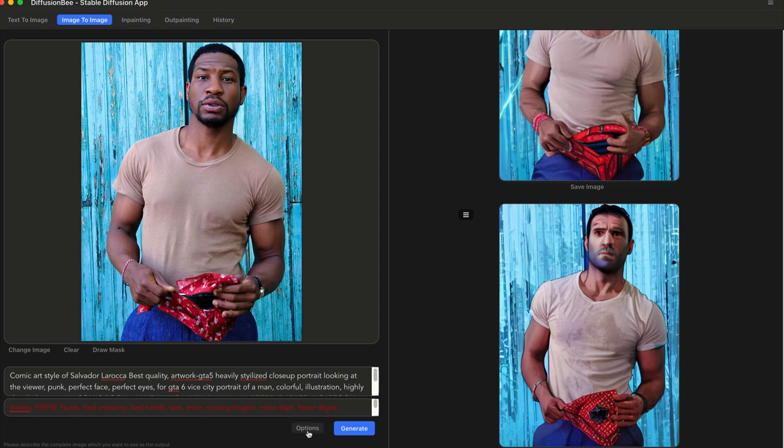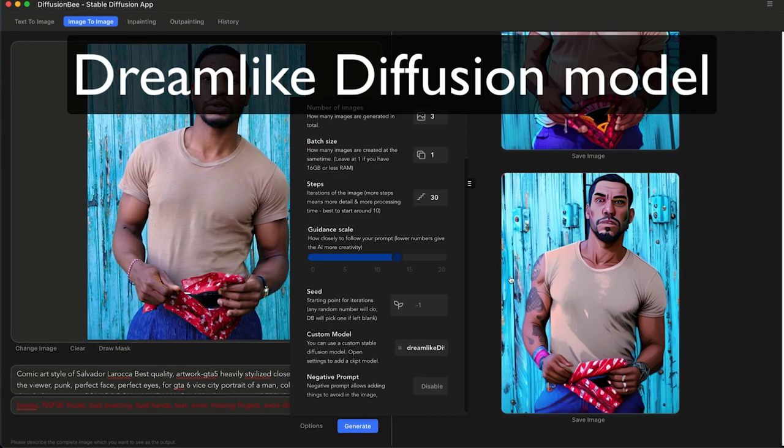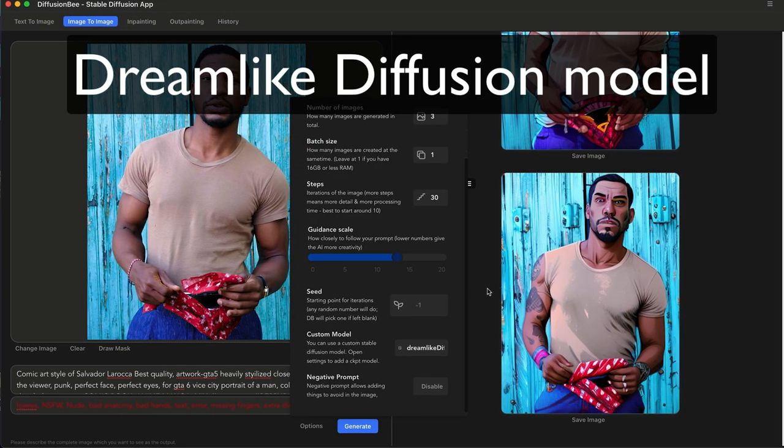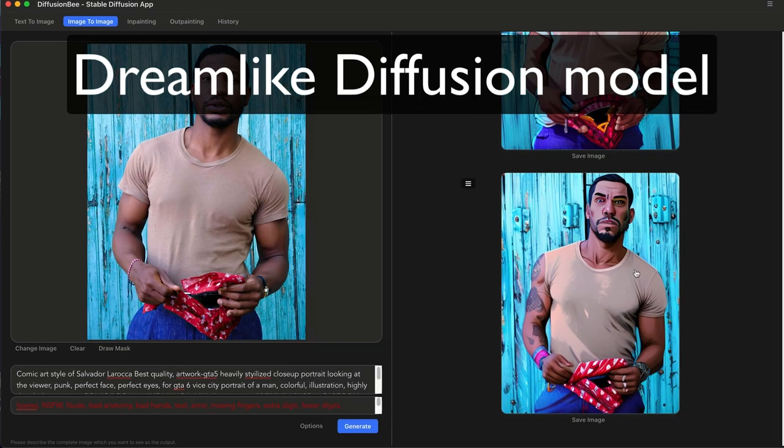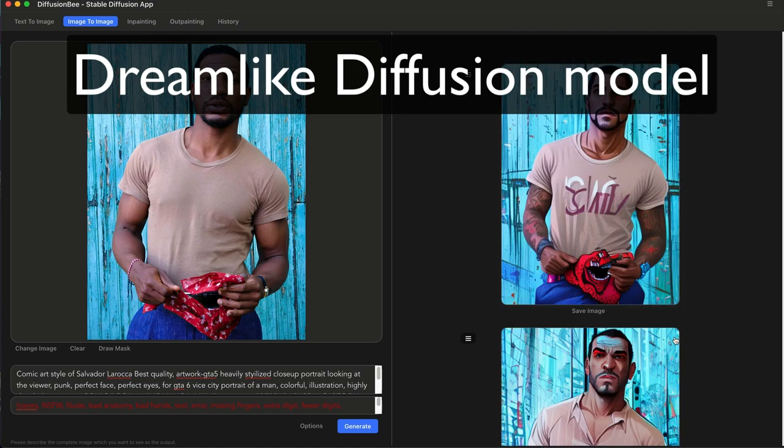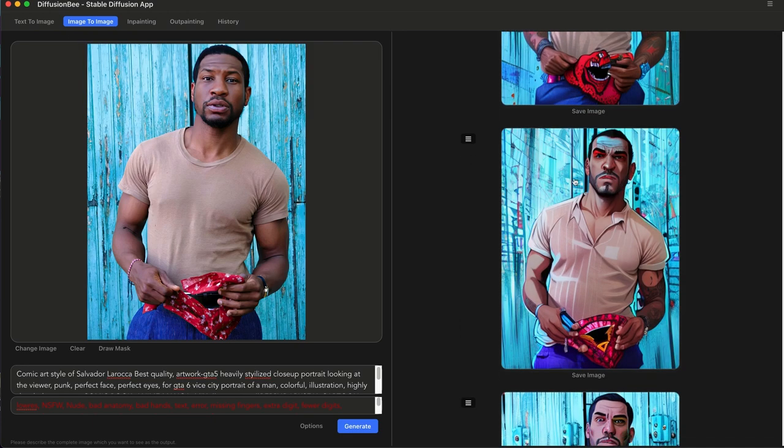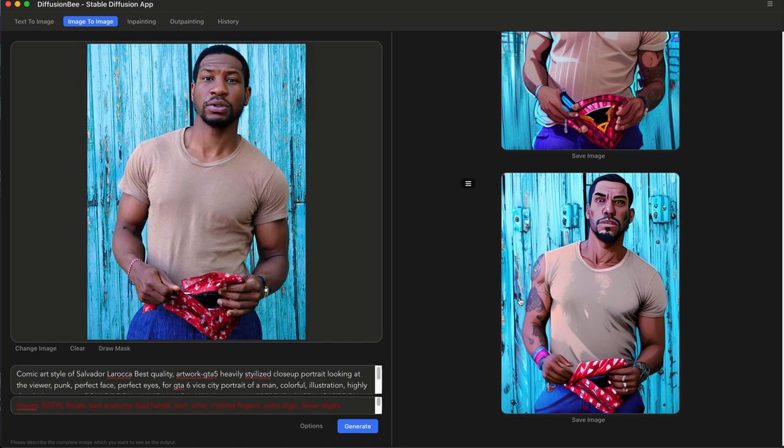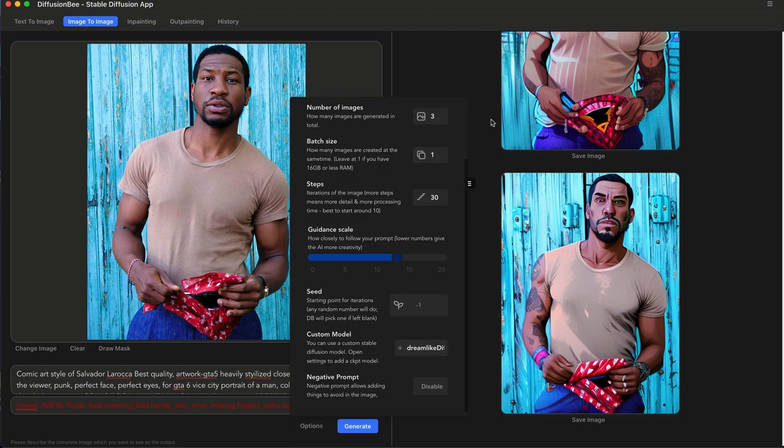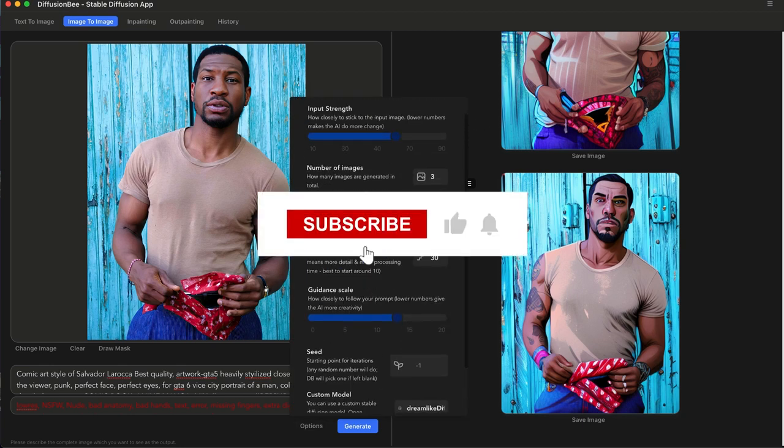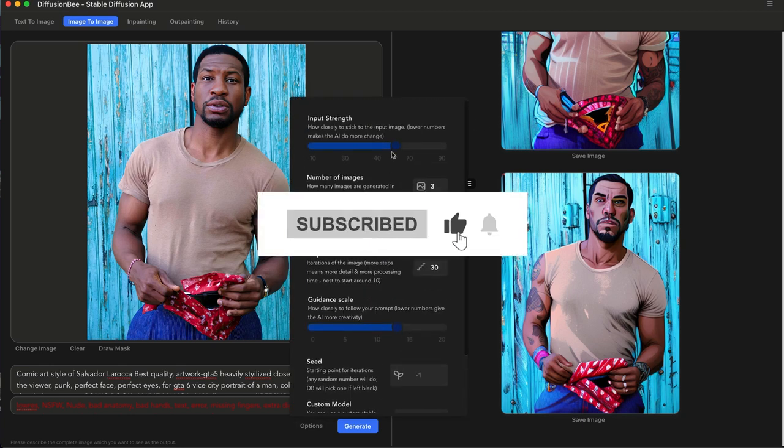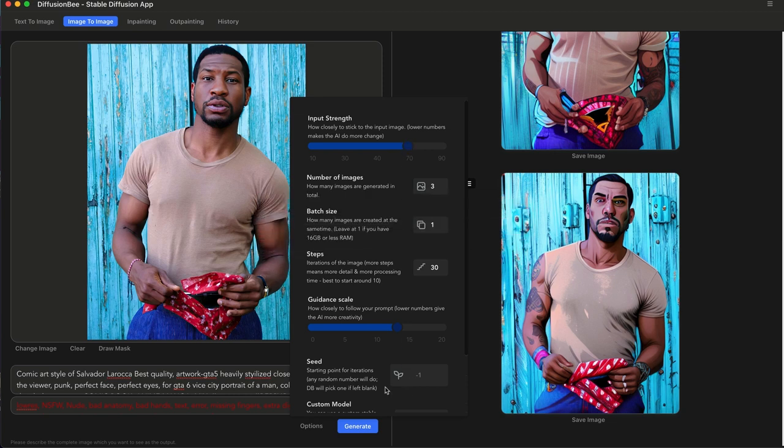Let's try a few different models and see what happens. Using the Dreamlike Diffusion model, it looks a little closer to the style I want, although the face isn't quite spot on. We're going to have to go back to our settings. The guidance scale is fine but we're going to move the slider over a little bit farther to the right.